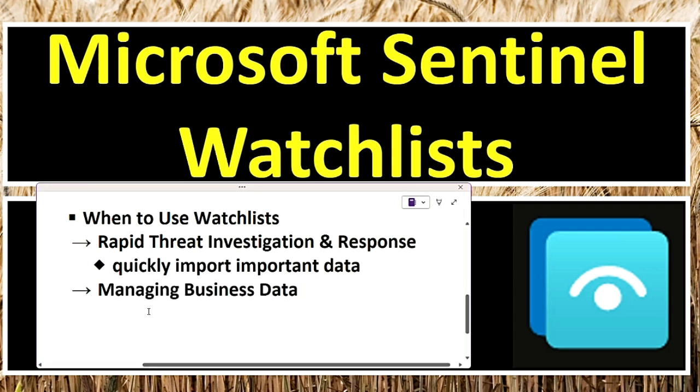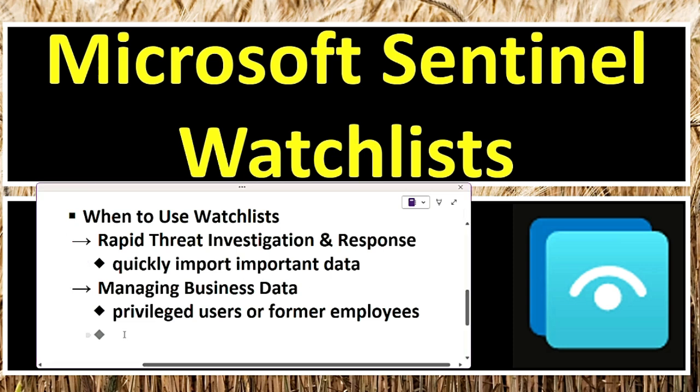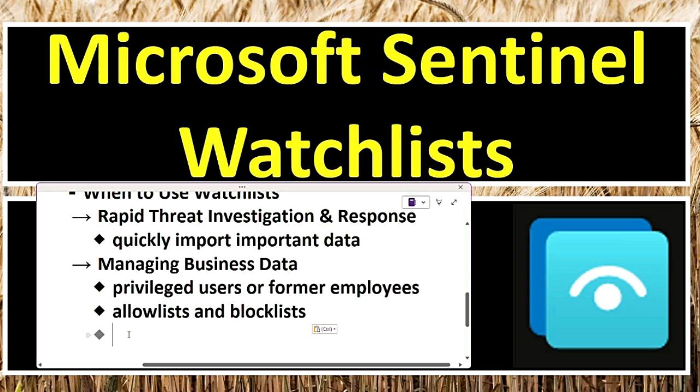The next use case is managing business data. Organizations can import data like lists of privileged users or former employees to track potential risks. This allows for the creation of allow lists and block lists to control access and detect unauthorized login attempts. For example, a company creates a watchlist of employees who recently left the organization. If any of these accounts show activity in security logs, Sentinel triggers an alert to investigate potential unauthorized access.